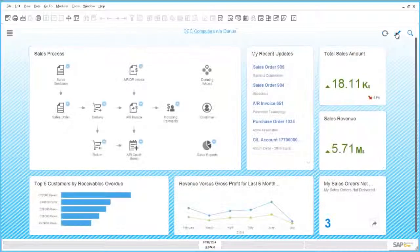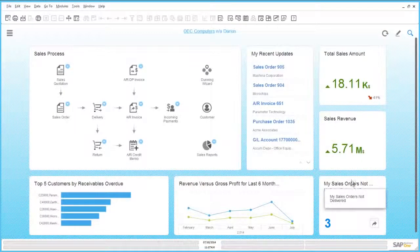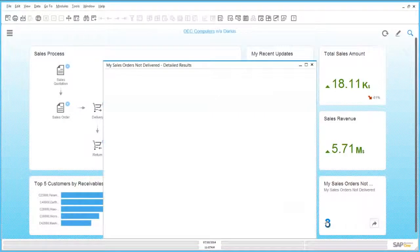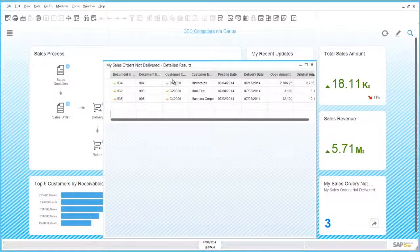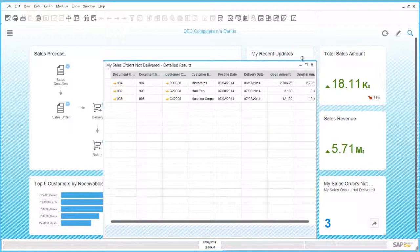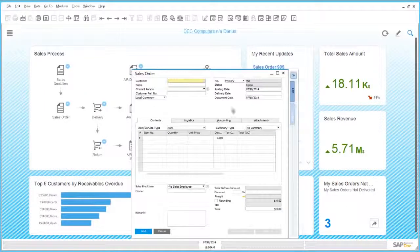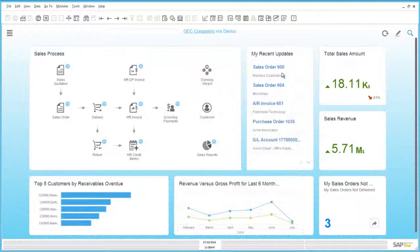Now it has been added to my cockpit. I can confirm, close edit mode, and now I have the My Sales Orders Not Delivered widget here. I can click on the three items and you can see the Sales Orders Not Delivered are displayed. And if I click on the other icon, a new Sales Order marketing document will open.